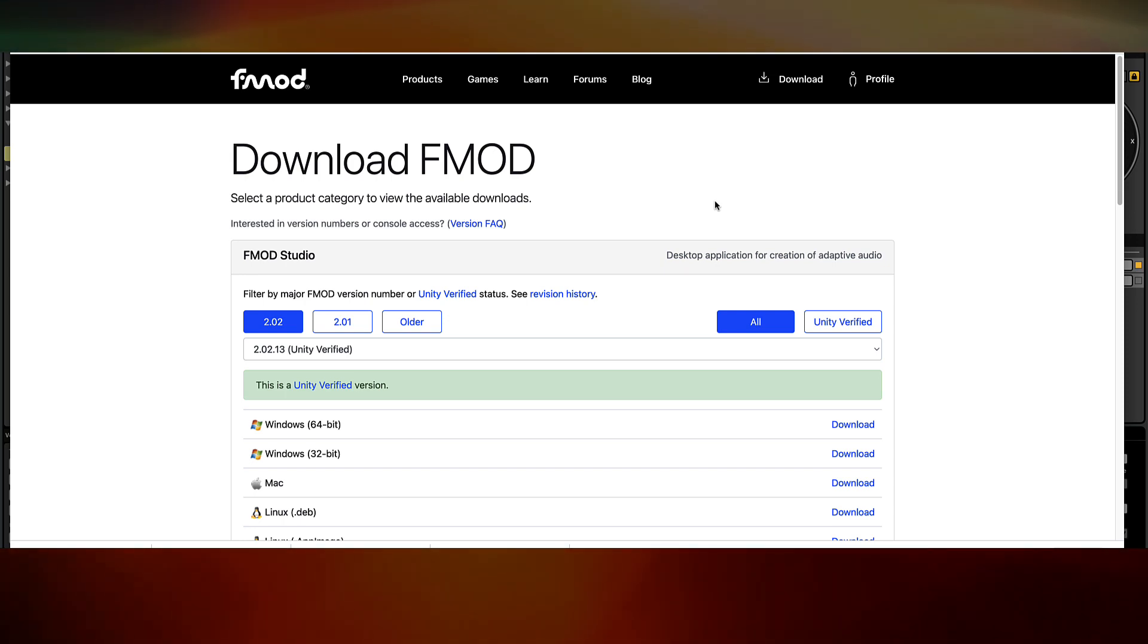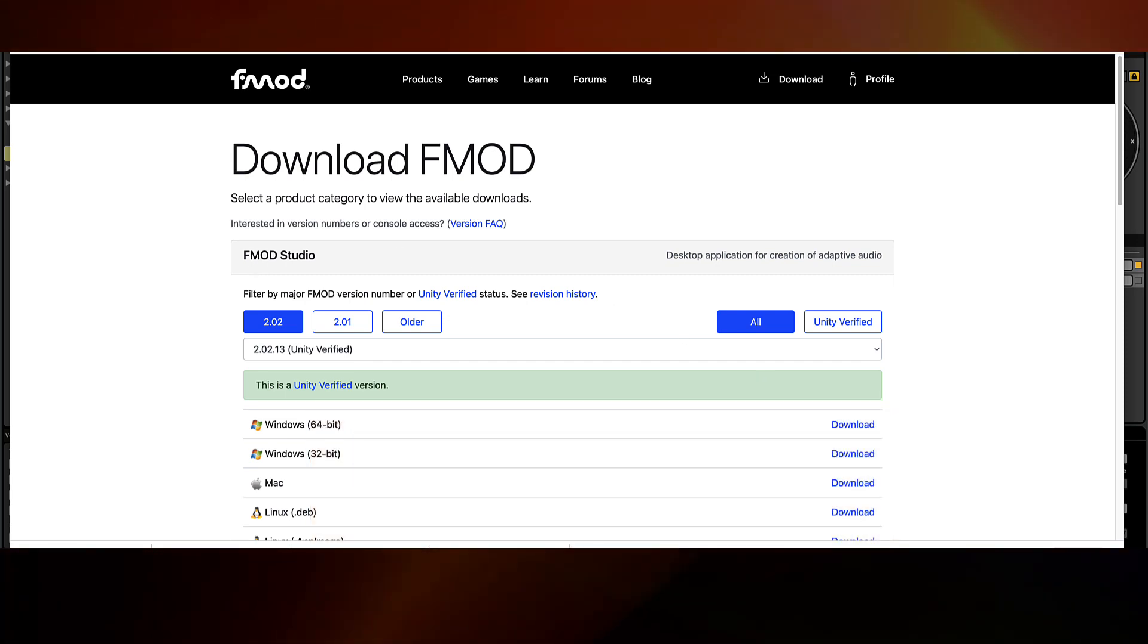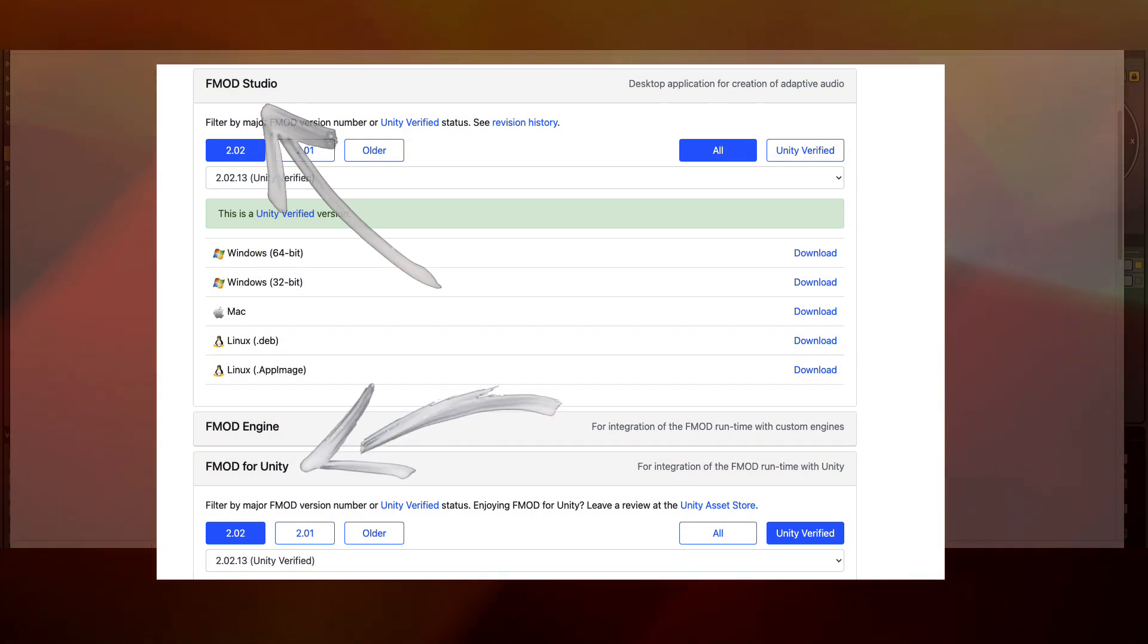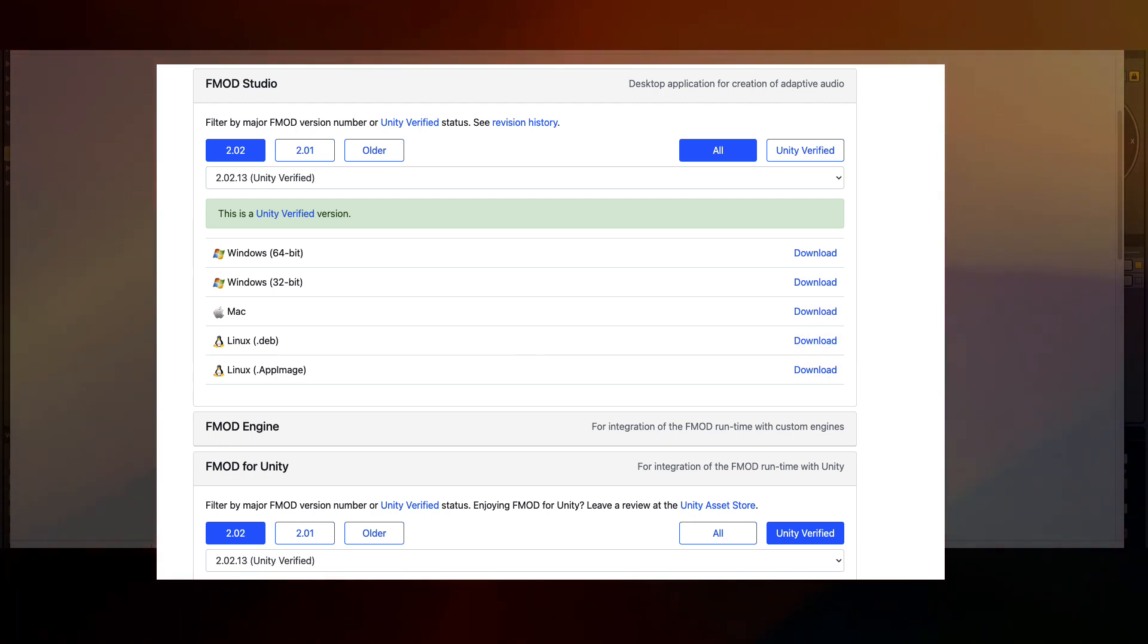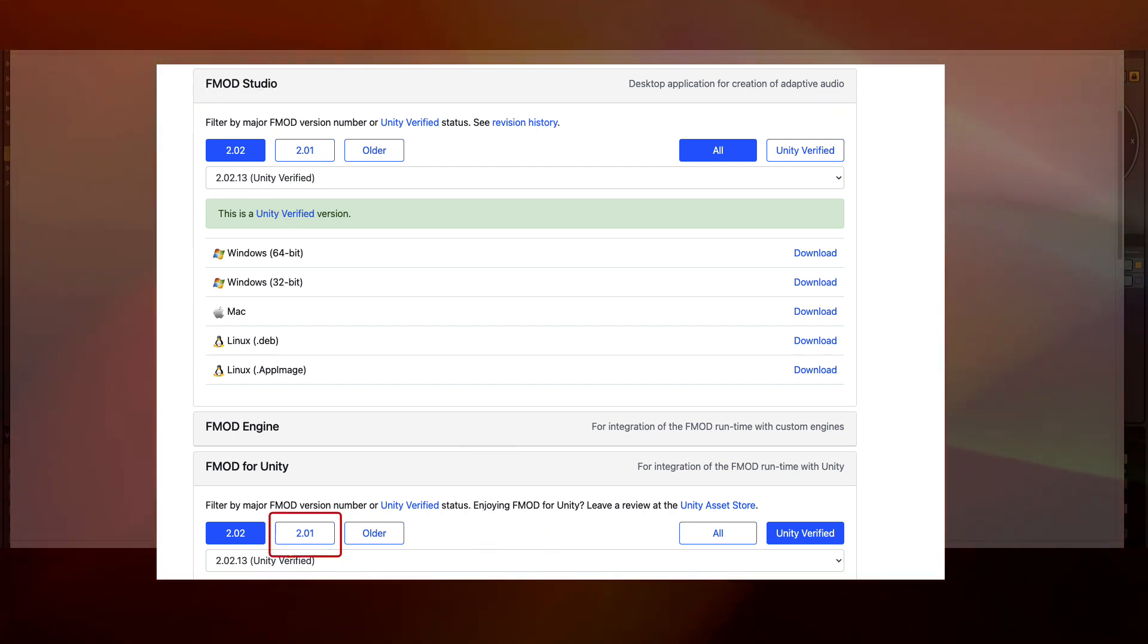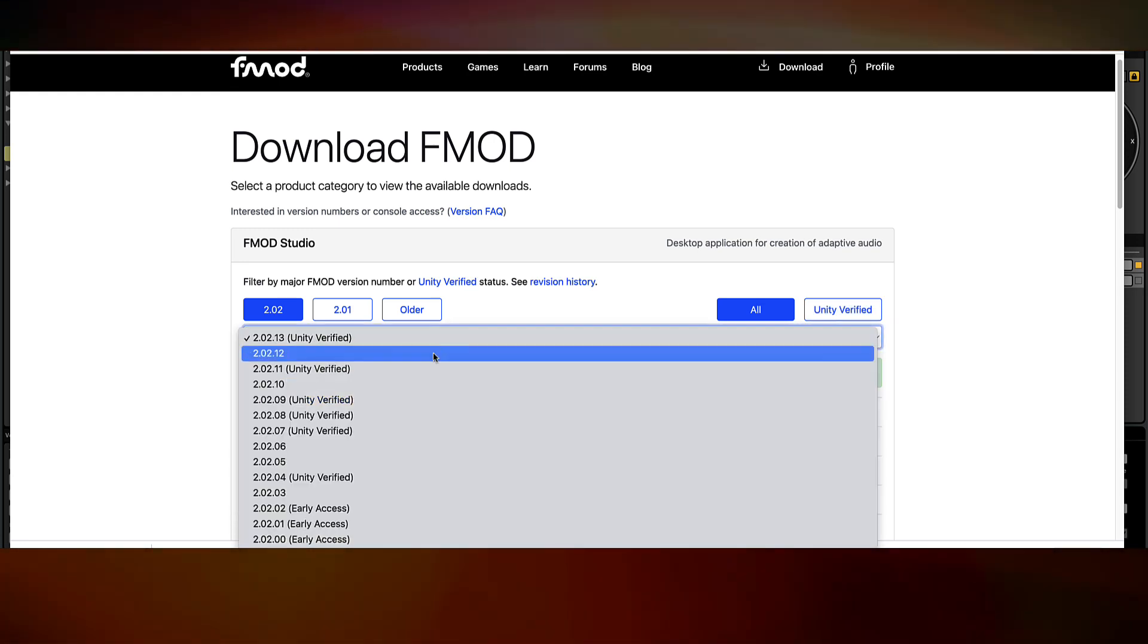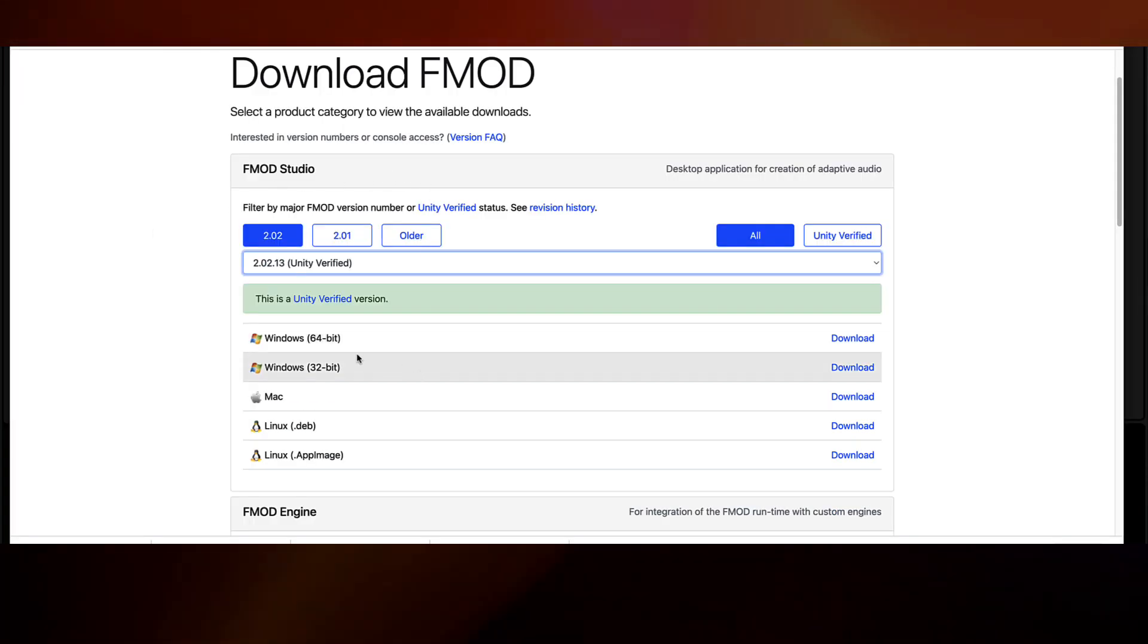Now we're ready to download FMOD. If you haven't yet, head over to FMOD and download FMOD Studio. This is the GUI interface that we looked at previously. Right now they're on version 2.02. The most important thing is that FMOD Studio and FMOD Engine are both the same major version, 2.02. You don't want to mix 2.02 with 2.01 by accident. Things will not line up that way. And it's best to go with a Unity verified build as well. So download FMOD Studio and then install it.